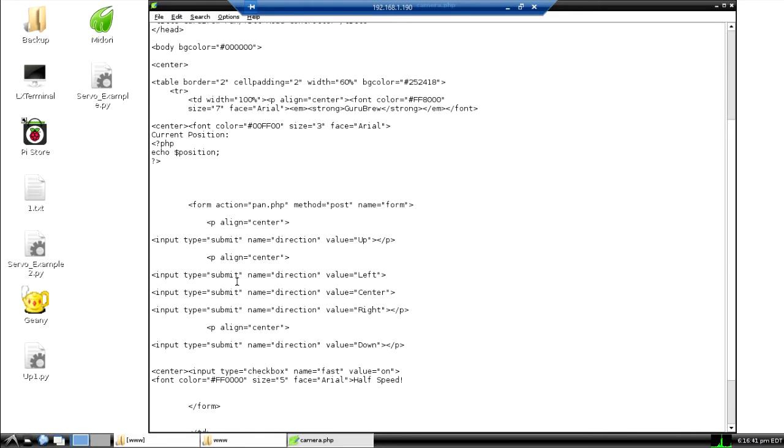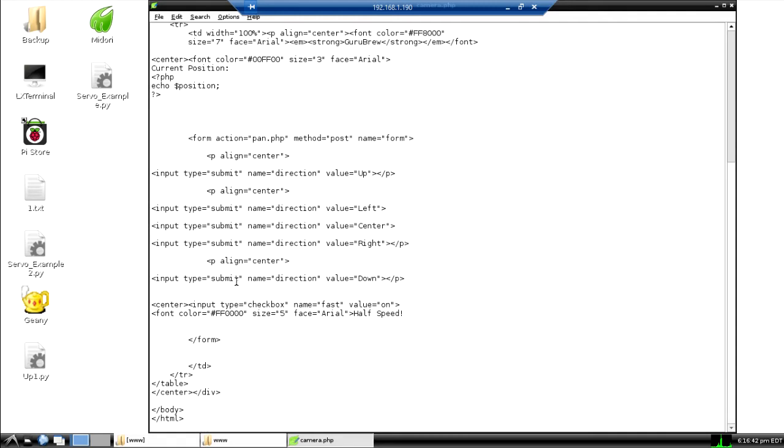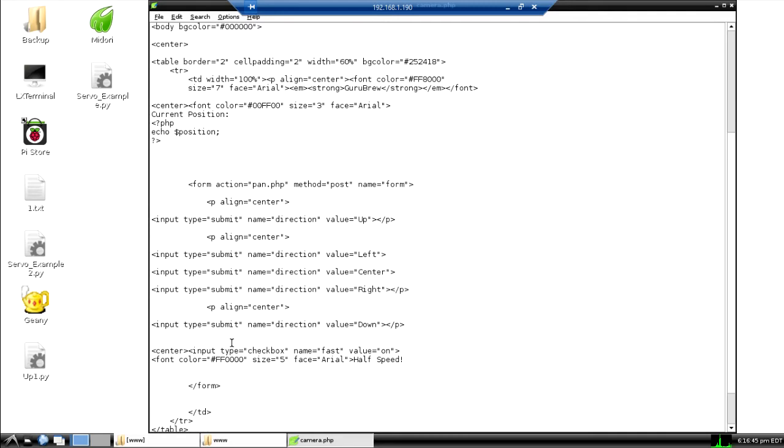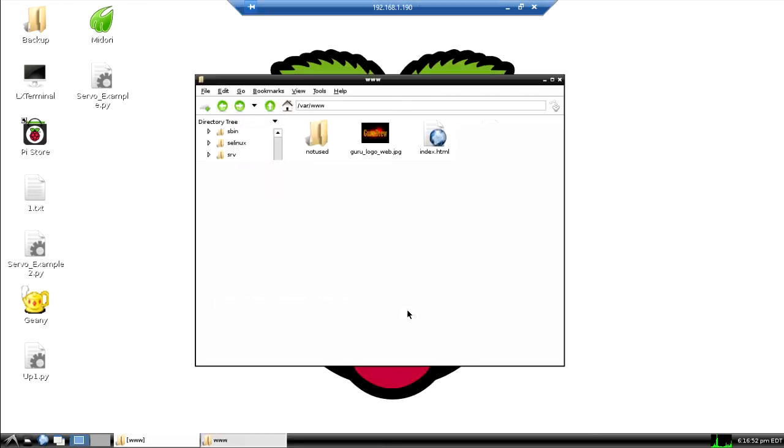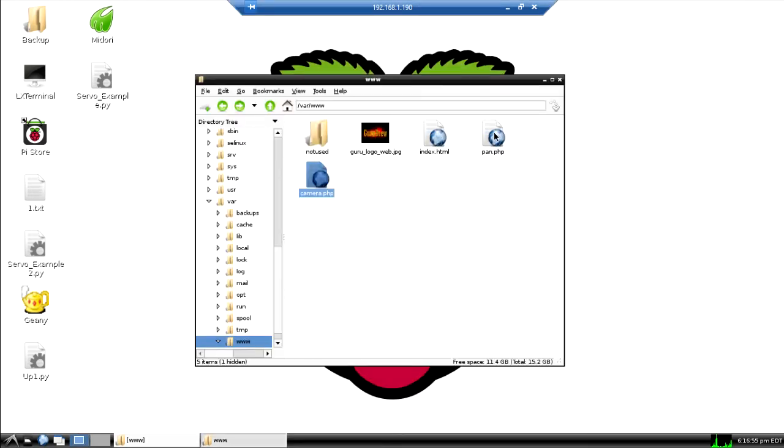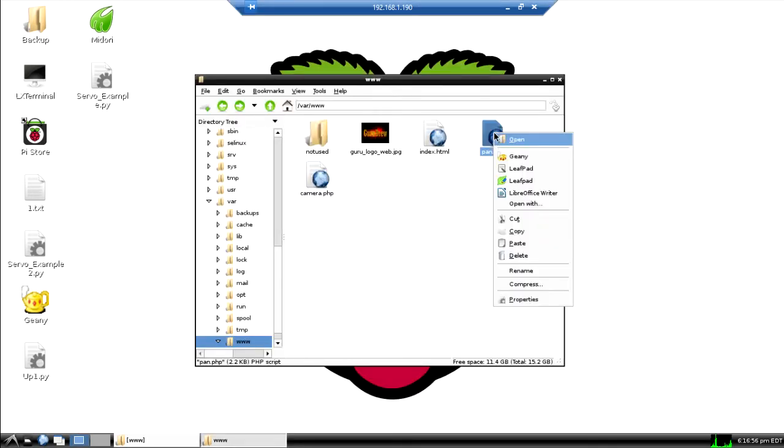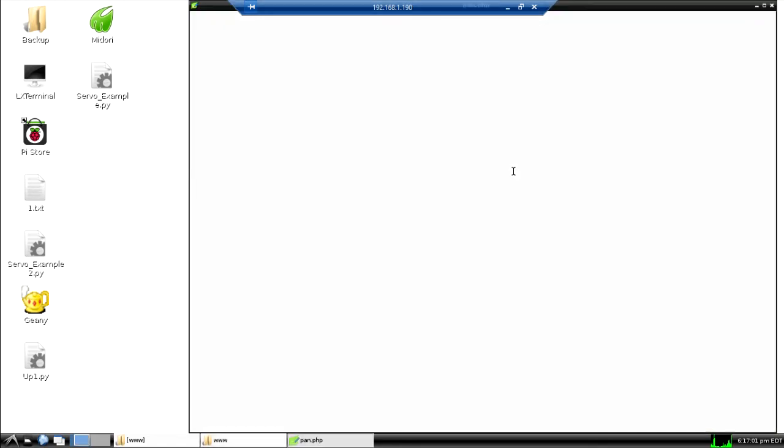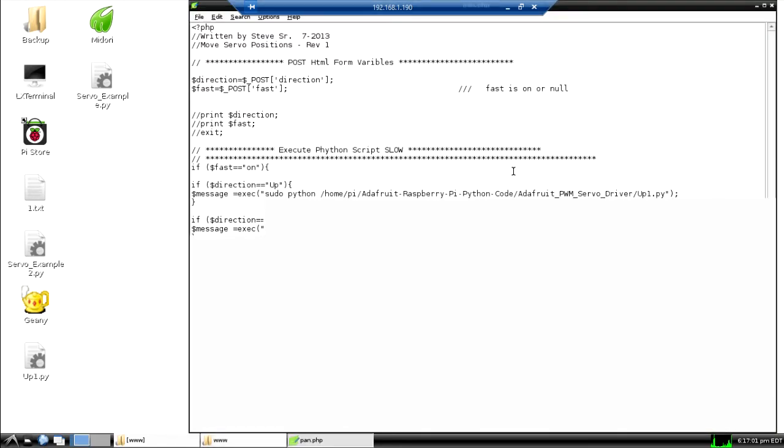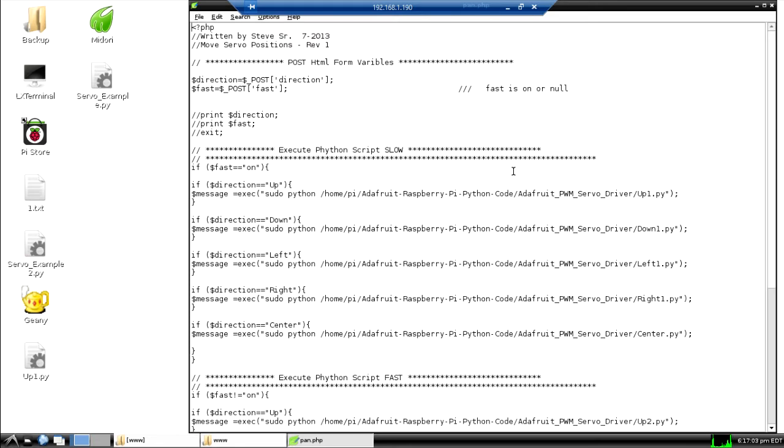We send the variables to another page and I'll show you that here in just a minute. But this is all written in PHP and then the variables get sent to this pan.php here. Let me open that back up. We're using POST to send the direction and that fast string.